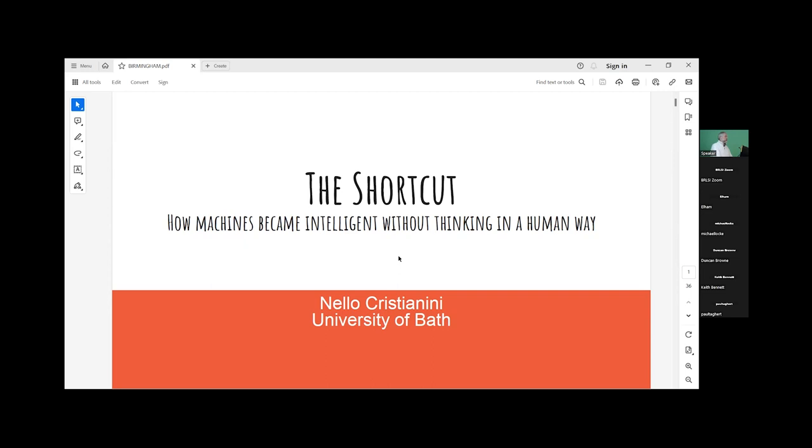This will be recorded and hopefully will be available on the BLSI YouTube channel in about four weeks time. But without further ado, it is my great pleasure to introduce to you an expert in artificial intelligence. Nello Christianini is the professor of artificial intelligence at the University of Bath, having been poached from Bristol University. He's going to share with us today details and insights from his most recent book which has only just been published: The Shortcut, how machines became intelligent without thinking in a human way.